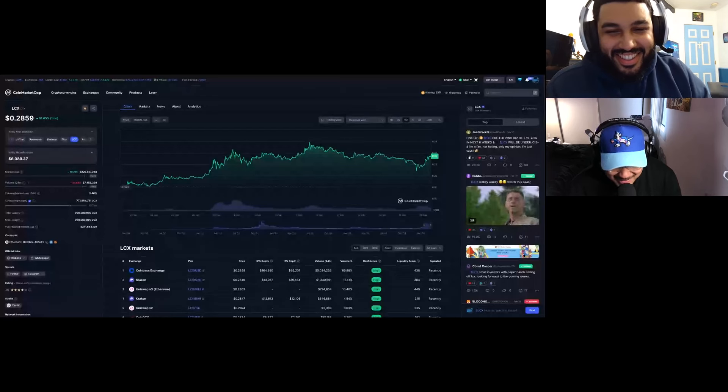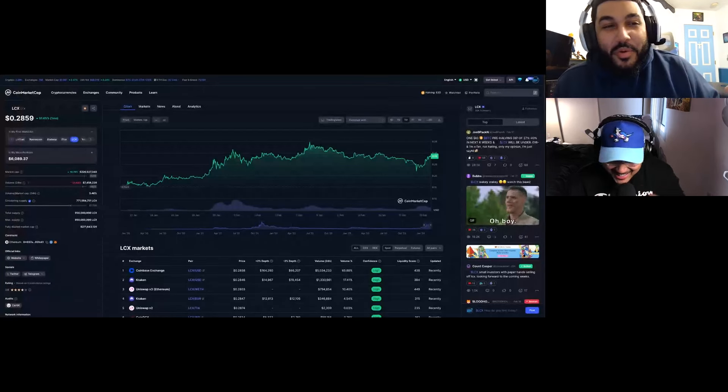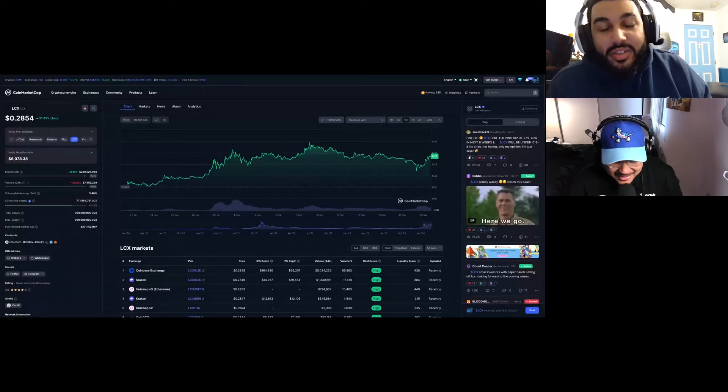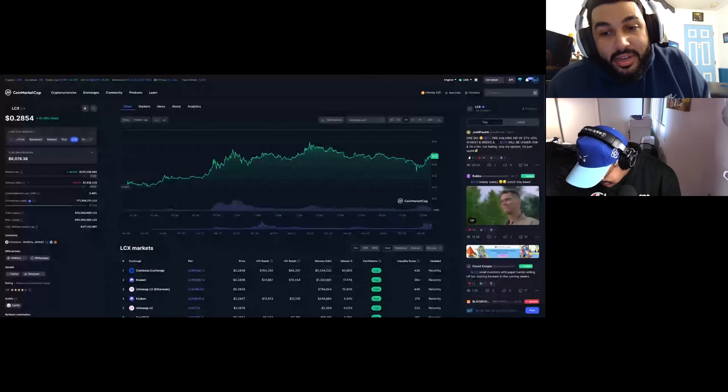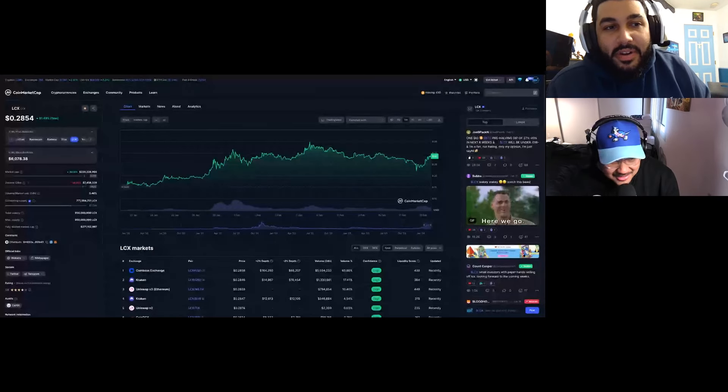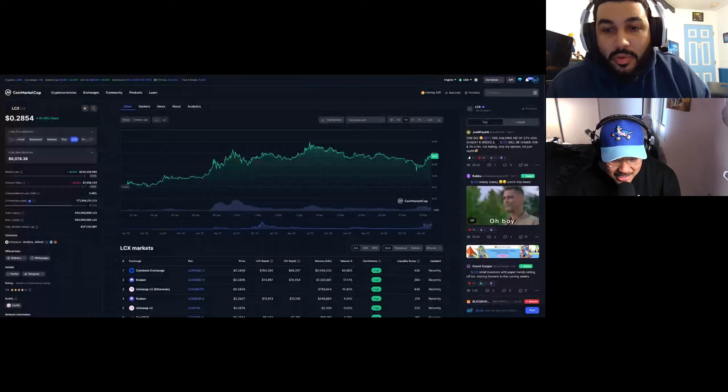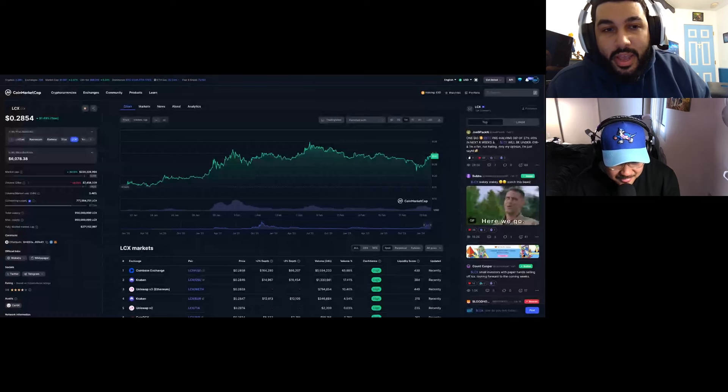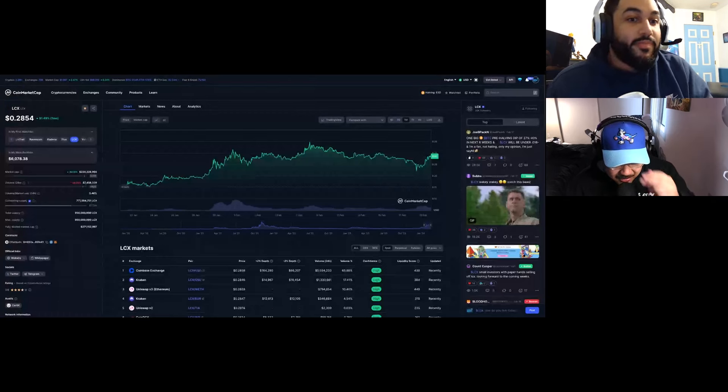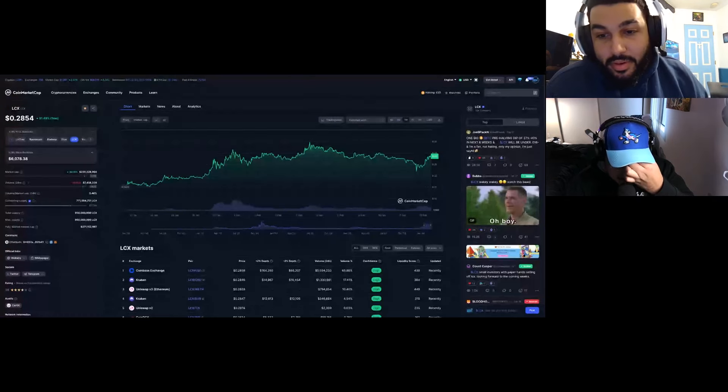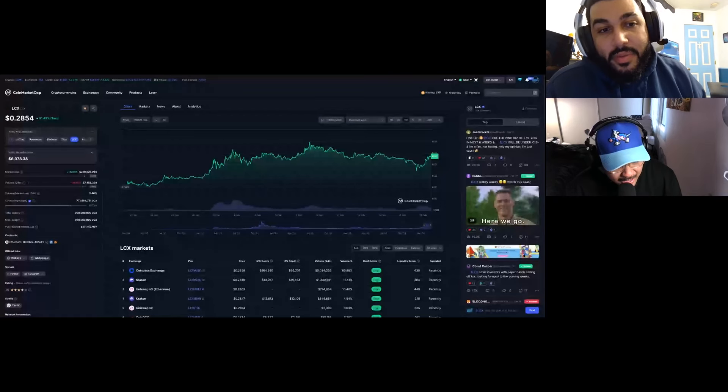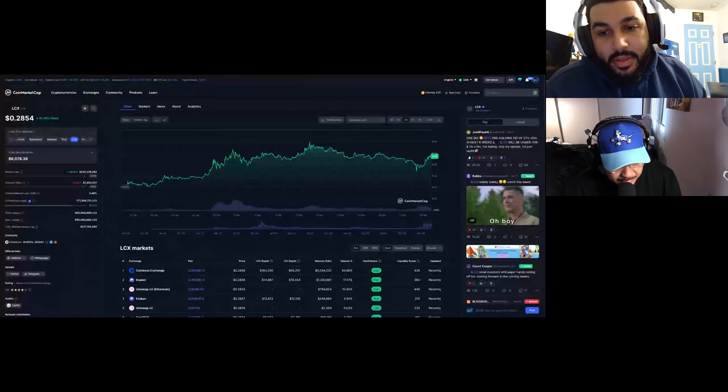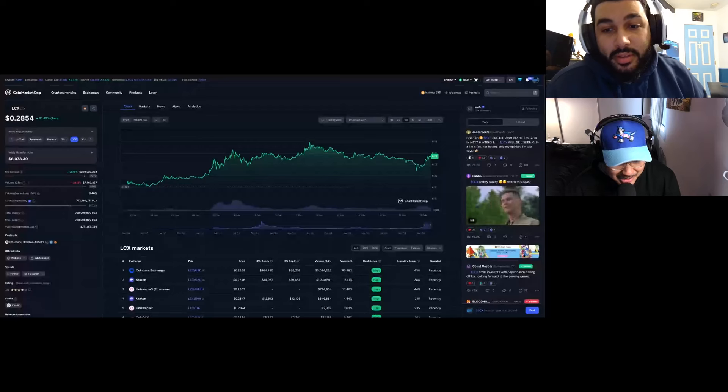I see the potential LCX has. It just has really good utility. Me saying a 700x, it's 200 million market cap. We bought it before 50 million. It's still high but it can reach a billion. I think LCX can easily reach a billion market cap. Billions, billions, trillions, it could possibly.